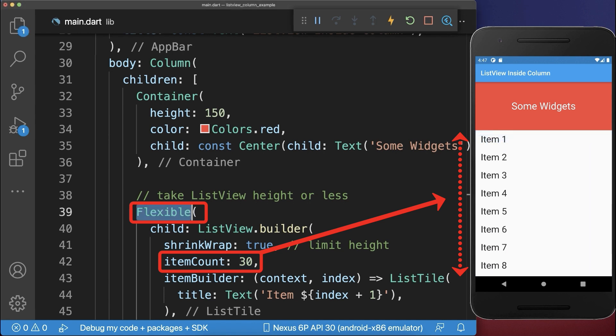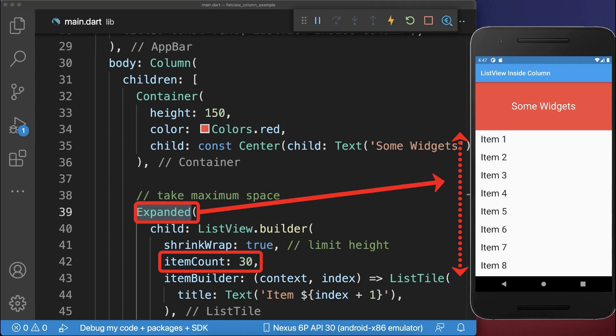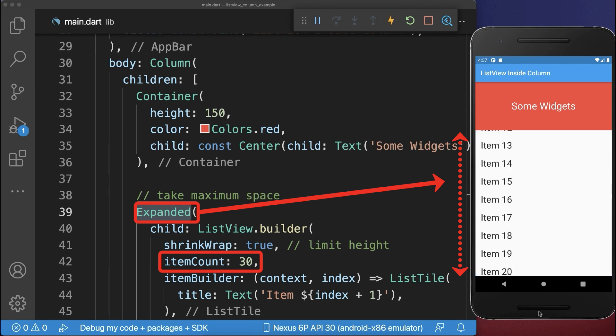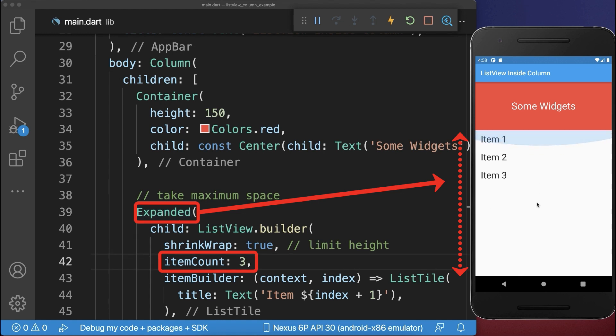Alternatively to the Flexible widget, you can also use the Expanded widget. With this, your items will always take the whole remaining vertical space. Also if you have less items, the Expanded widget will take the whole available space.